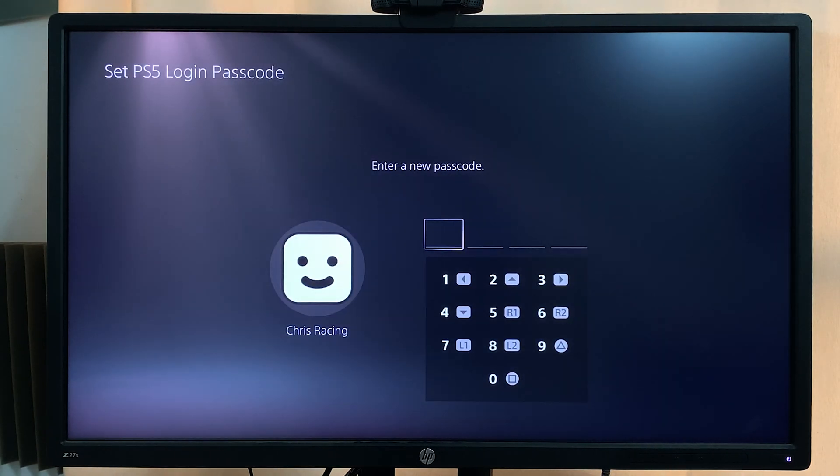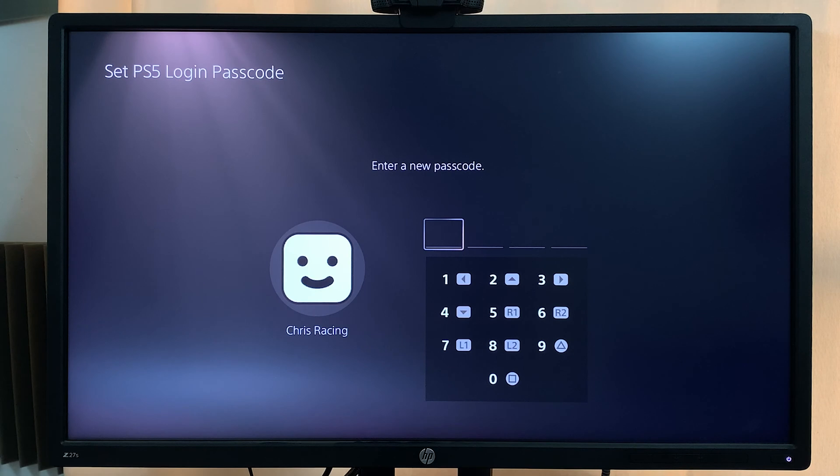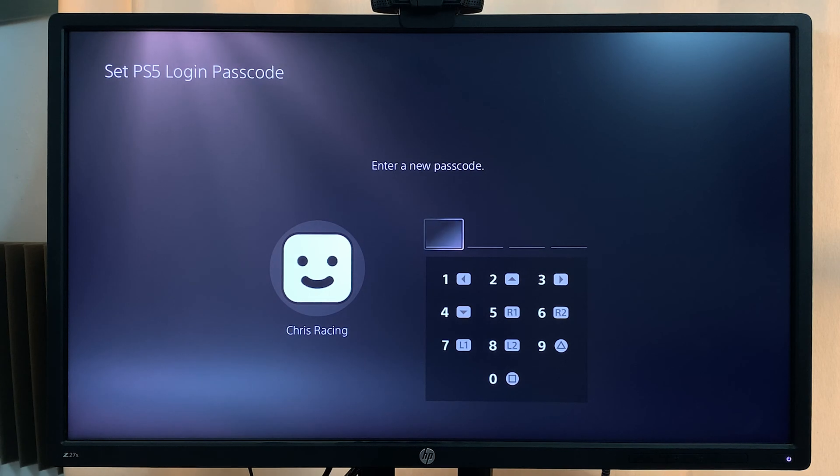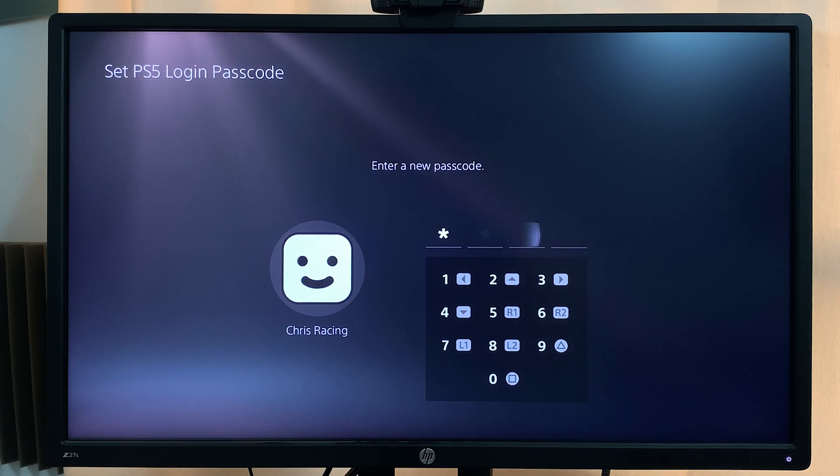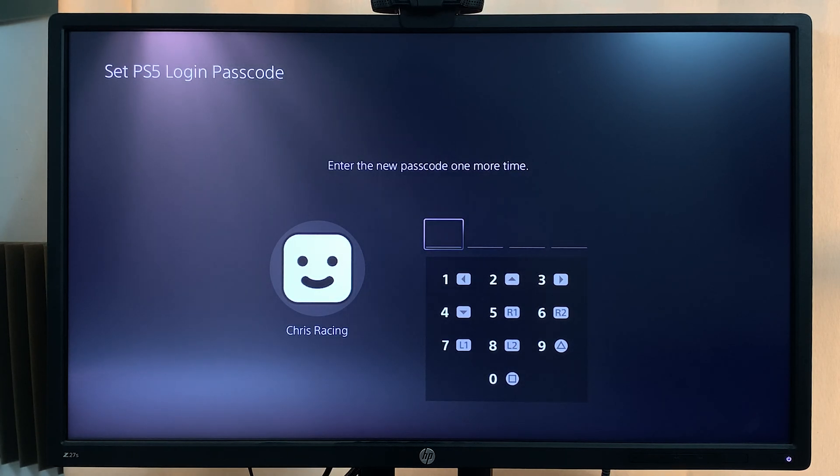At this point, you want to use any button arrangement on your controller as a login passcode. Be careful with the entries you make because those entries are going to be captured as your passcode. Go ahead and press any four buttons, then enter those same buttons again to confirm.